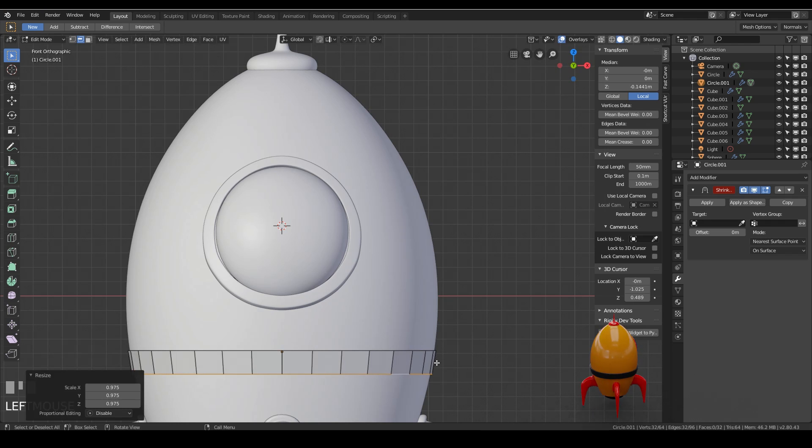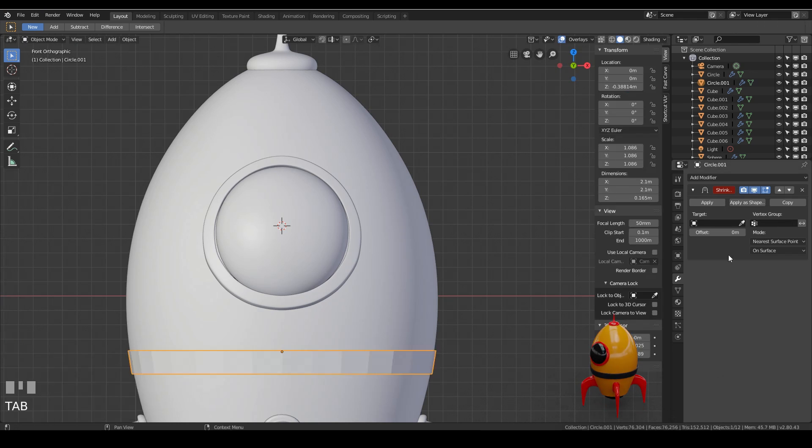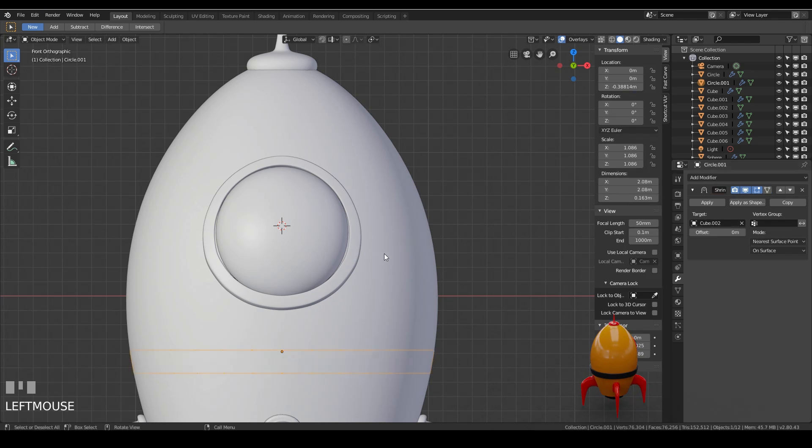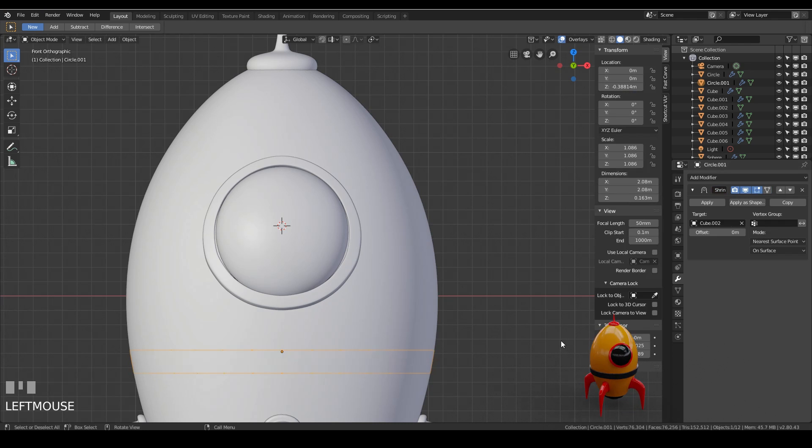So into object mode. And I haven't actually selected my target. So let's select the target. And it will shrink wrap perfectly to that. This time it looks like it's in line as well.